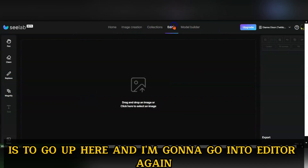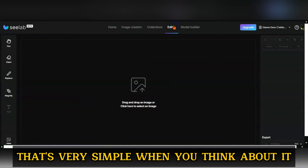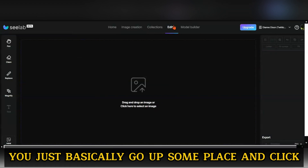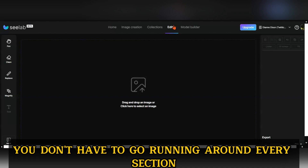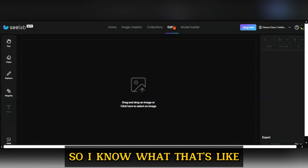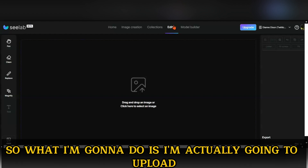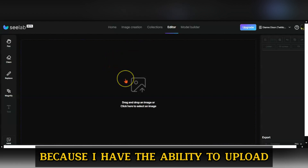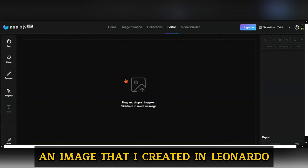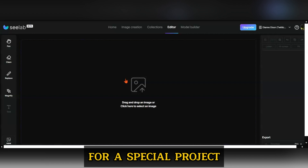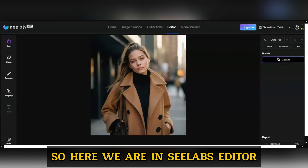I'm going to go into the editor. It's very simple — you just go up and click. You don't have to go running around every section. So what I'm going to do is actually upload an image that I created in Leonardo for a special project. So here we are in C-Lab's editor.